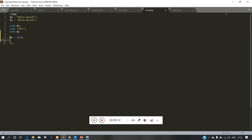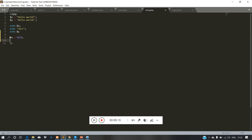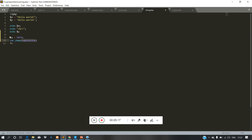We are going to use var_dump. The var_dump function will show us the data type and value of our variable.